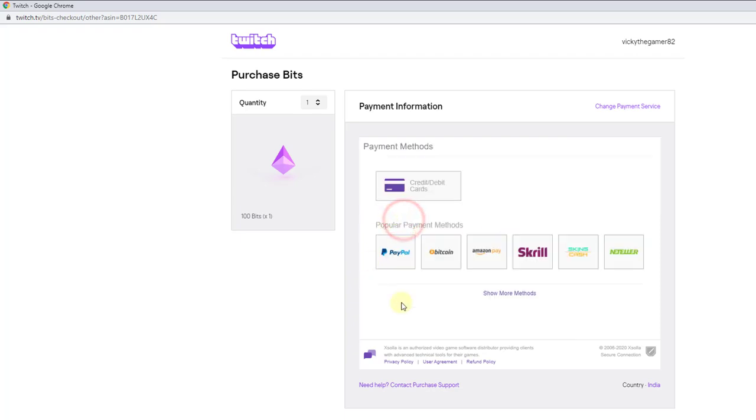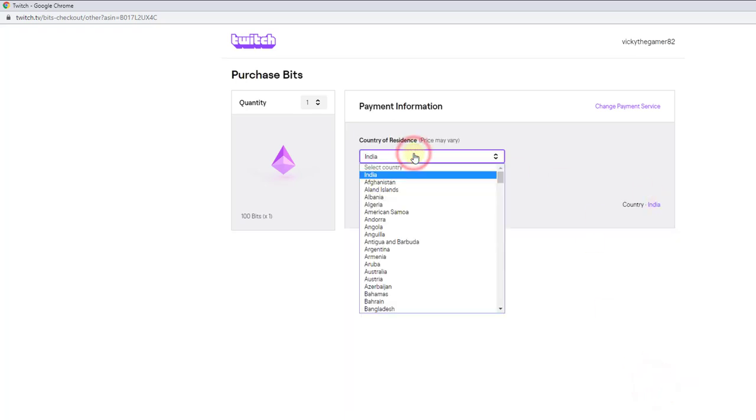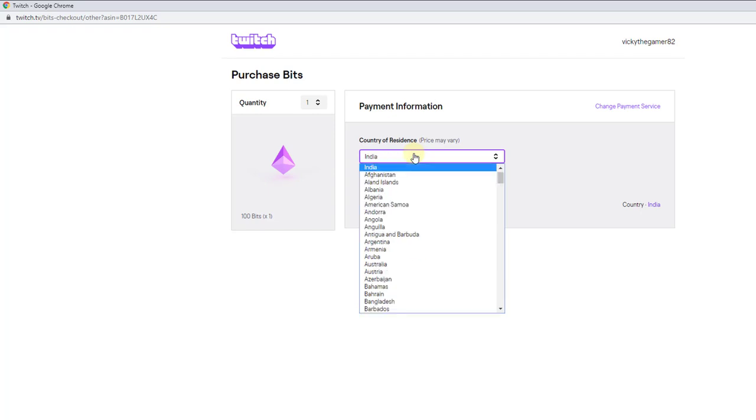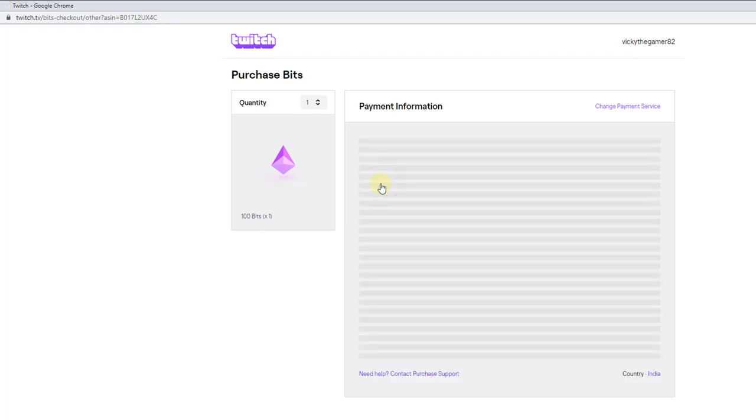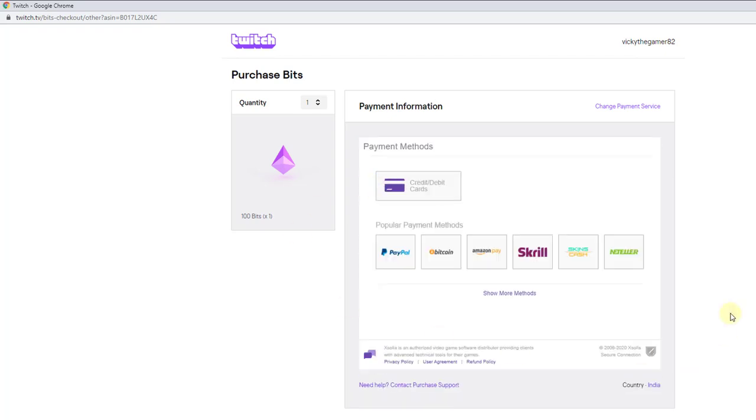I am going to choose this country. You need to choose your country actually. United States, UK or I am right now from India. I am going to proceed this. I have US credit card and Indian credit card as well. I am going to choose this credit card and debit cards.